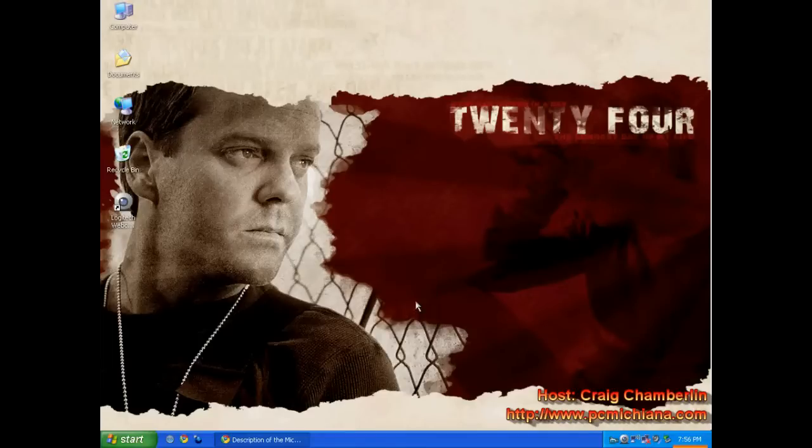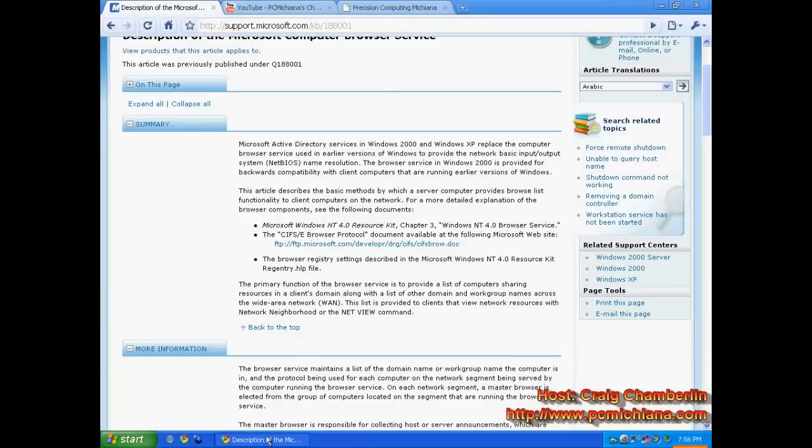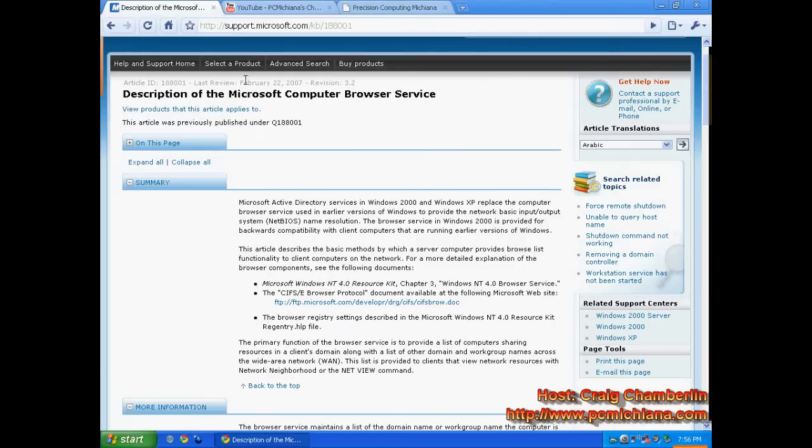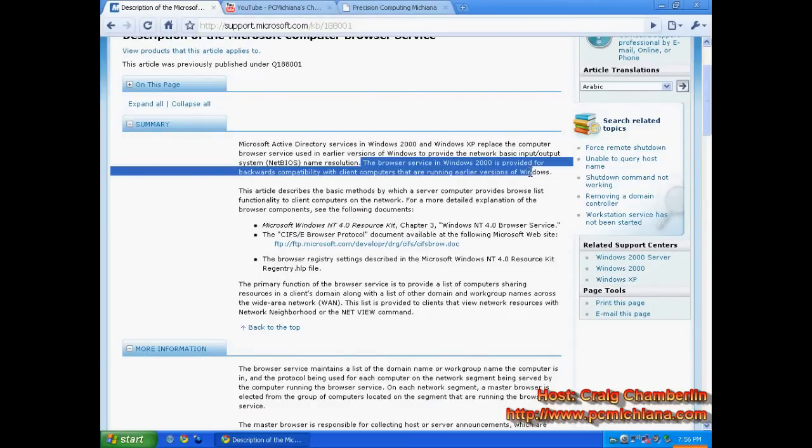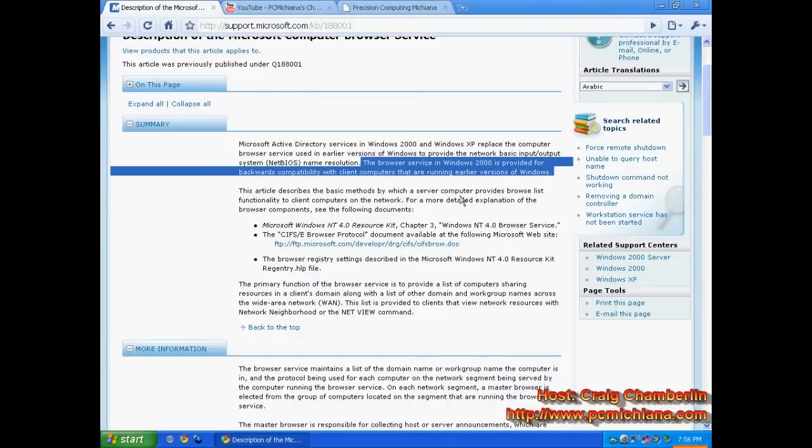Now first let me go to Microsoft's website and discuss what the browser service is. The Microsoft computer browser service essentially was designed and put into Windows 2000 for backwards compatibility with client computers that are running earlier versions of Windows.